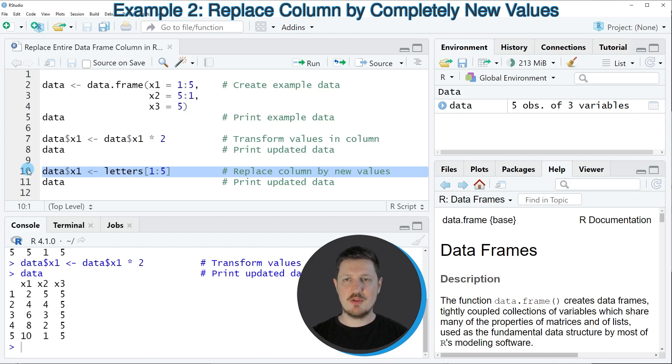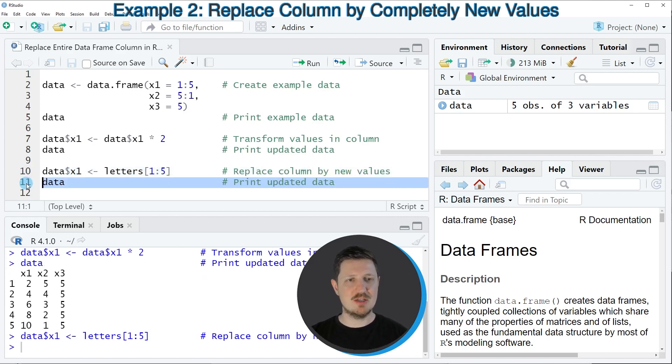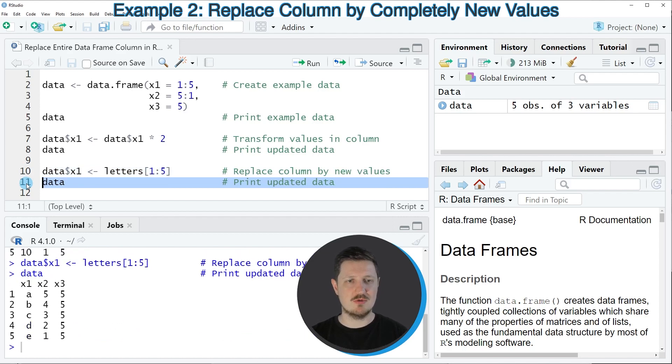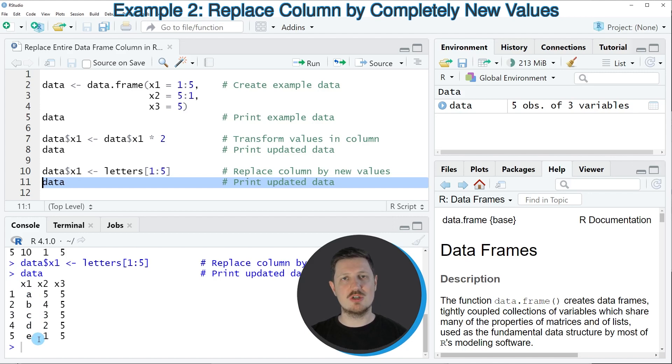So if you run line 10 of the code, you can see that our data frame is updated once again by printing it to the bottom in the RStudio console. Now our first data frame column x1 contains the characters a to e, and none of the values of the original data frame column are kept in this output.